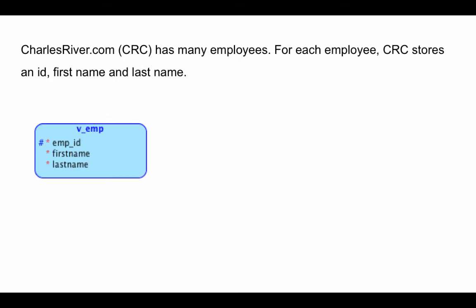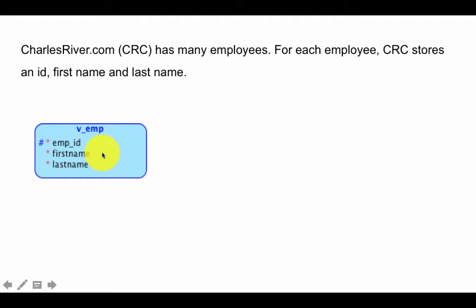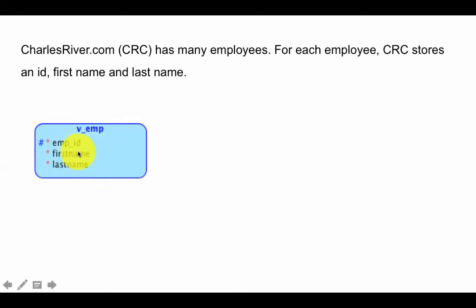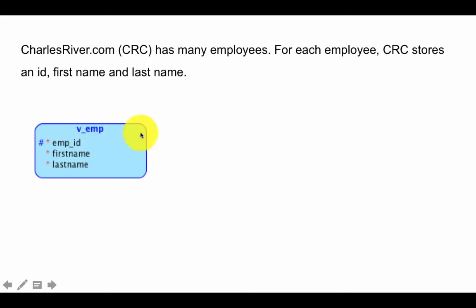For each employee CRC stores an ID, first name, and last name, so I've created those as attributes. It doesn't tell us which attributes are required and which are optional, so I'm assuming that both non-key attributes are required. Employee ID is the primary key and I've shown it as such.